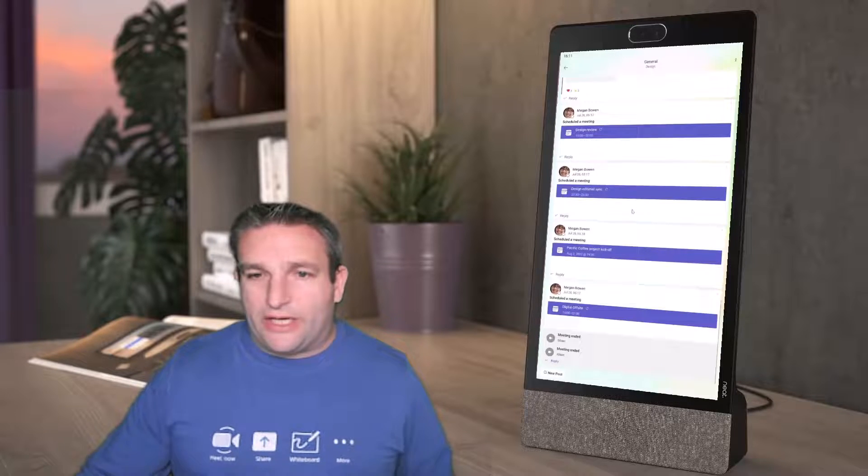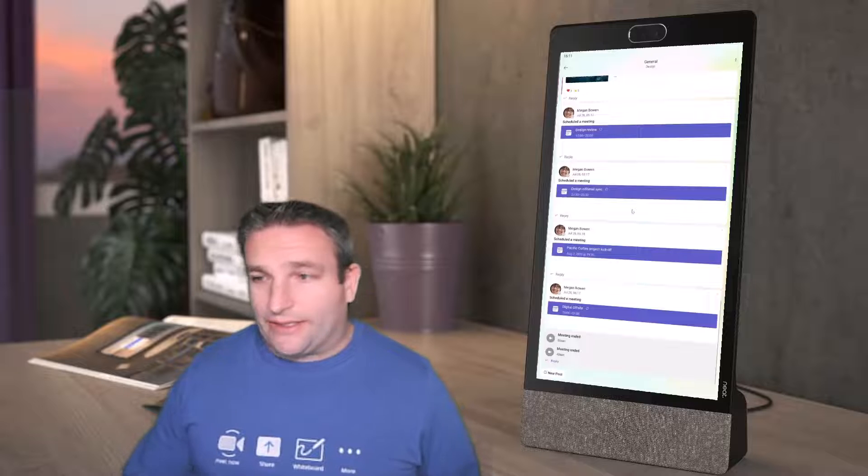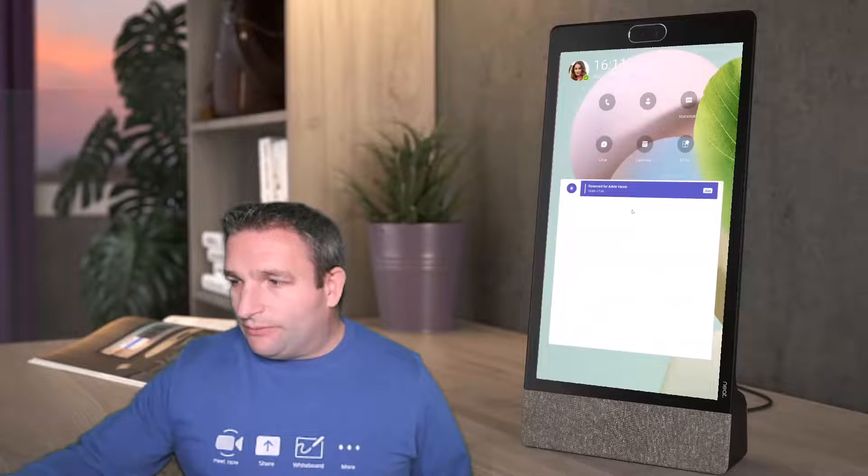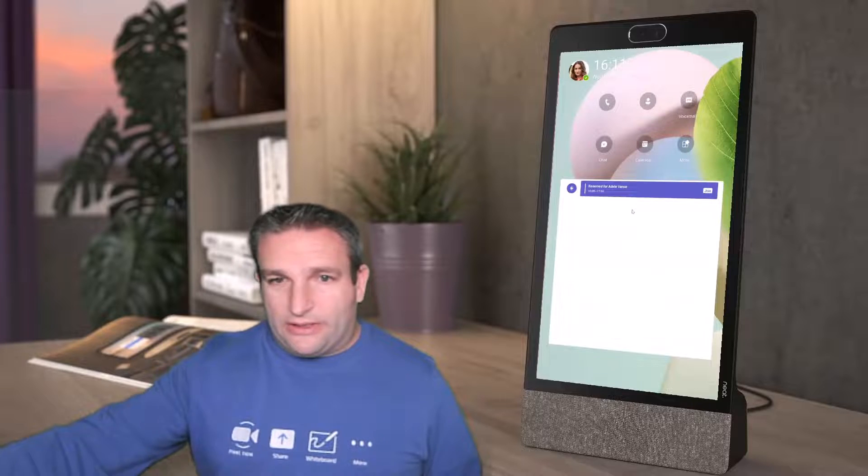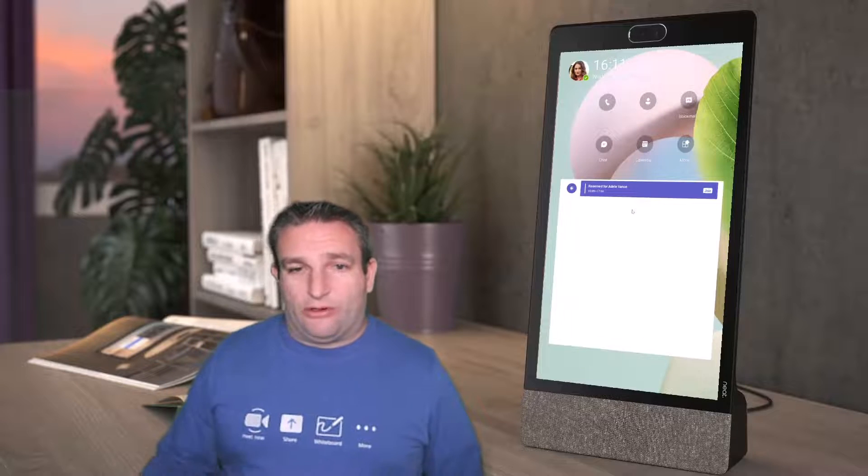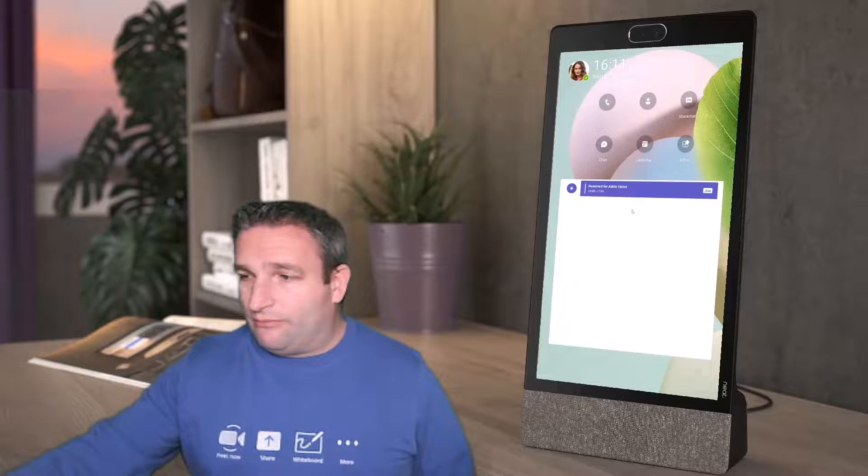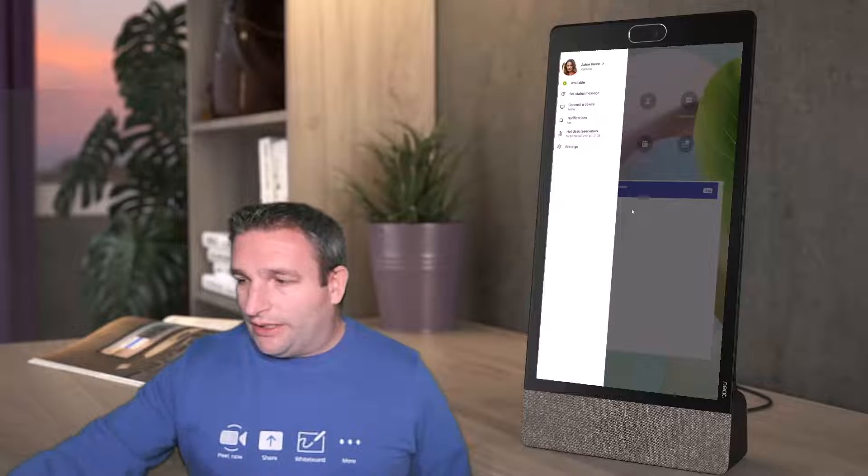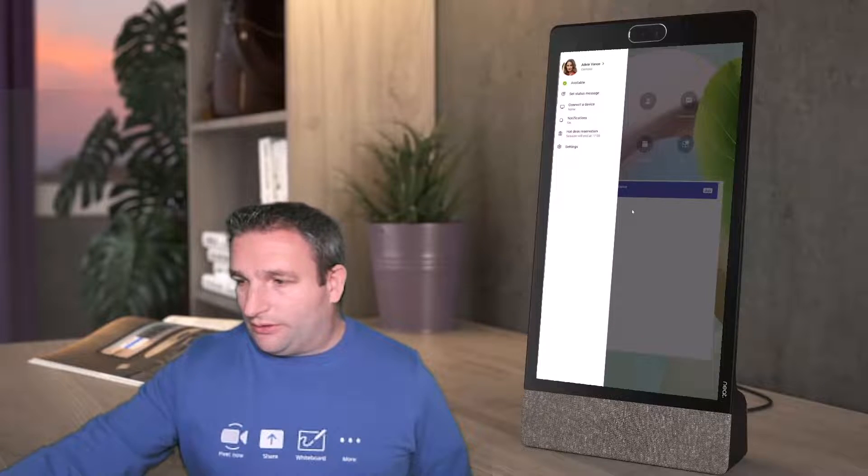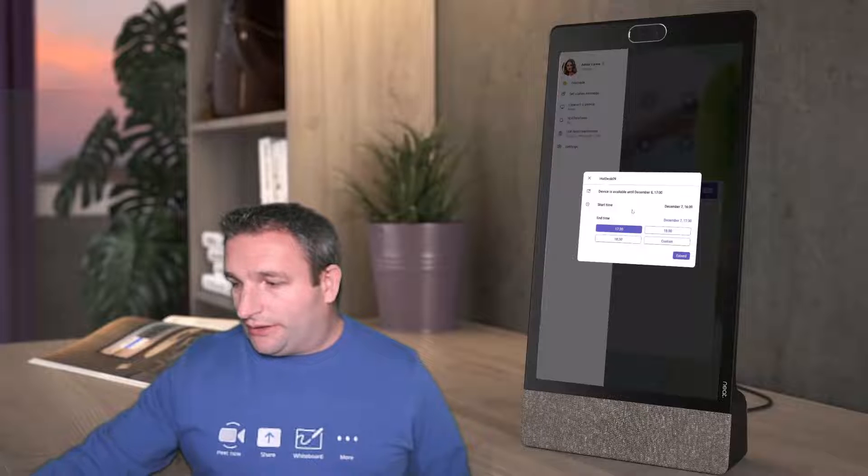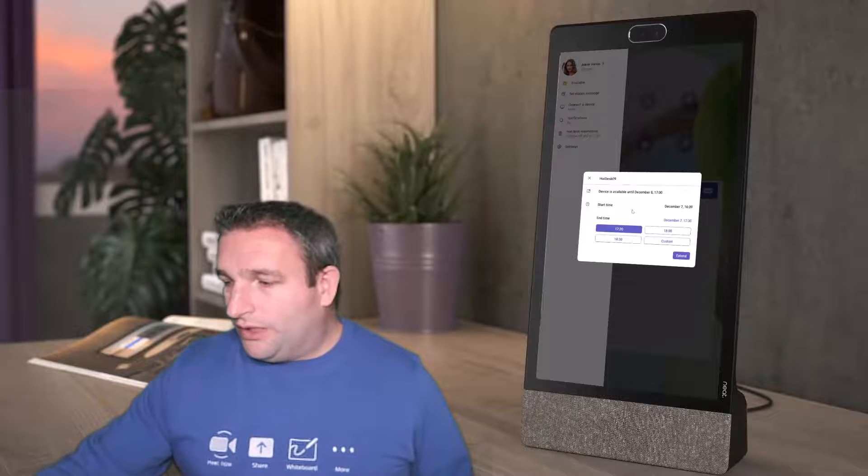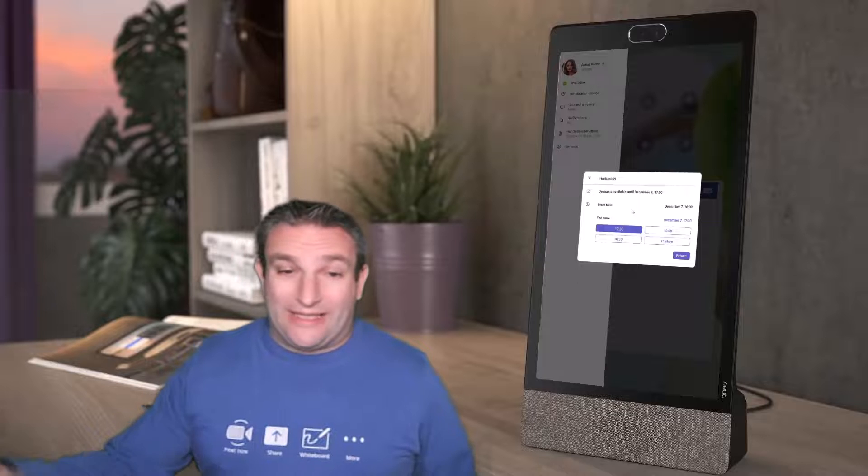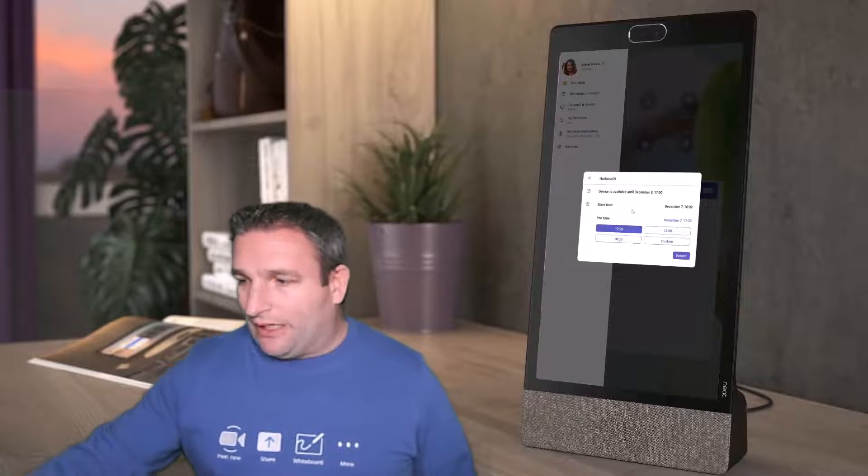So all my standard Microsoft Teams features are here on my dedicated device. Once my time is finished, there will be a banner at the top saying do I want to sign out or extend my reservation. I can automatically say okay, do you know what, I'm finished now. I can either extend it, and it'll look at the calendar and see when it is available.